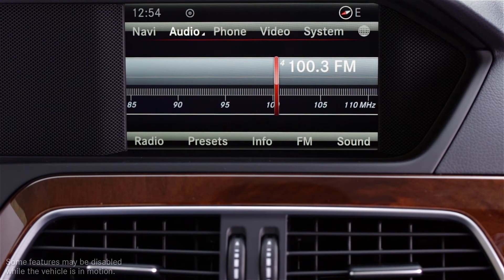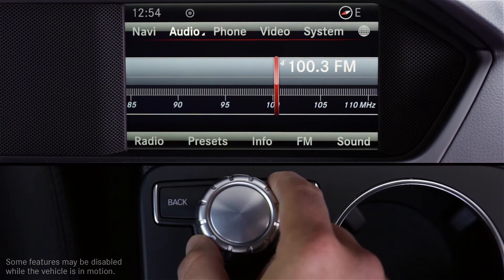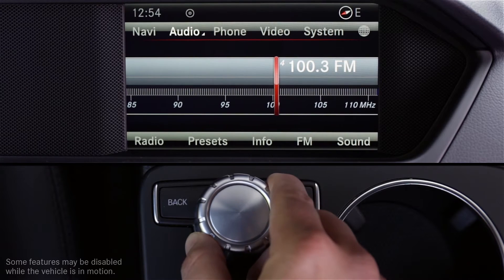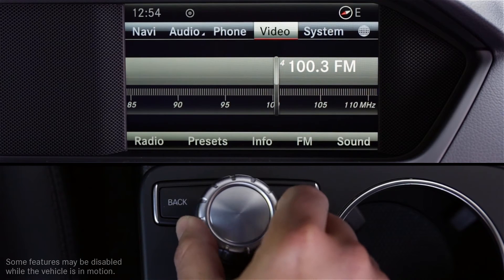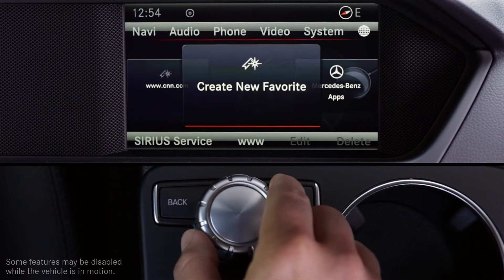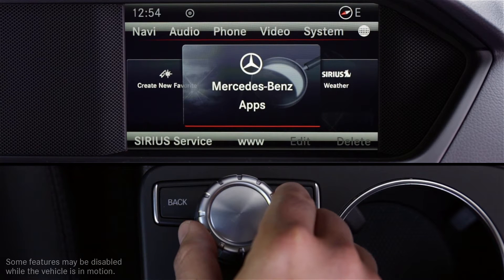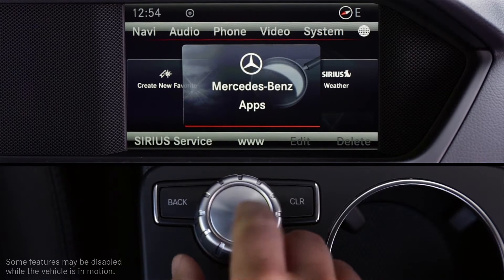In this video, we'll go over the Yelp app available with the Embree system in your vehicle. To access any of the Mercedes-Benz apps from the command system in your vehicle, use the central controller to select the globe icon in the top right corner of the screen. Press down to select and rotate the knob to highlight Mercedes-Benz apps, then press again to select.